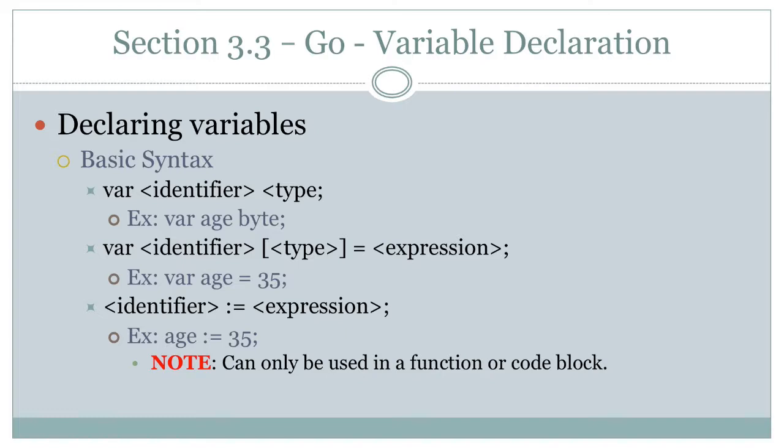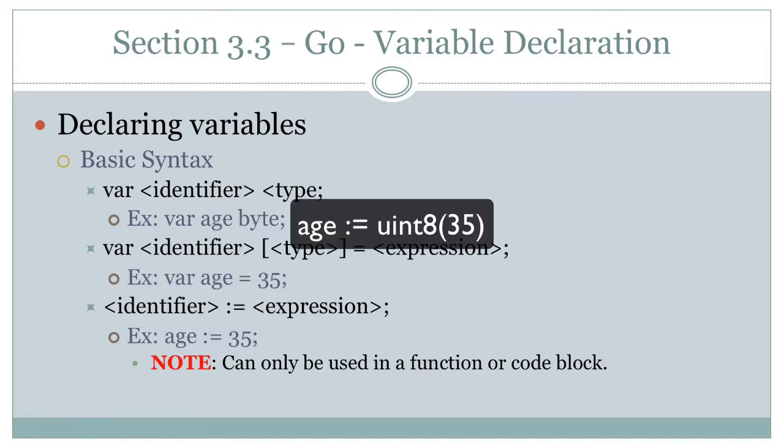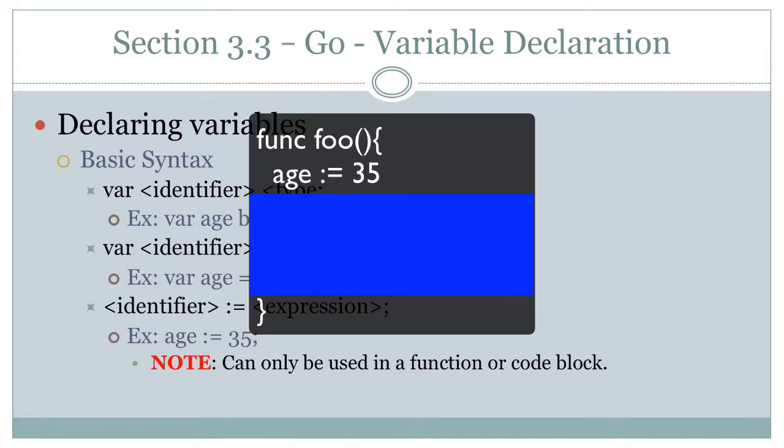In that case, you can say var age space uint8 equals 35. So you're specifying what type you want. And then you're saying this is the value for it. And so that's when you might still want Go to not use the type that it would infer because it would just look at that number and say, Oh, it's an integer. For example, same thing with floats, when you assign a float value, you might want to, if you say some floating point number like 3.5, it might use float64, for example, and then you might specifically want it to be float32.